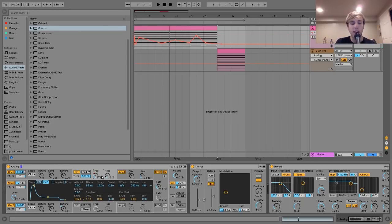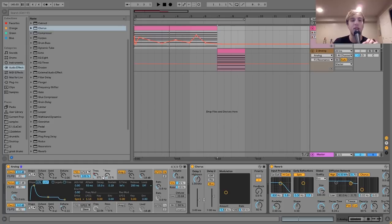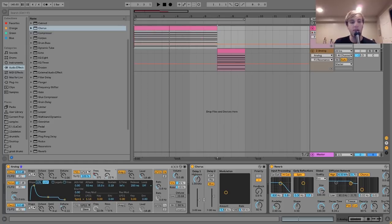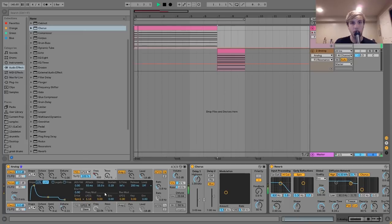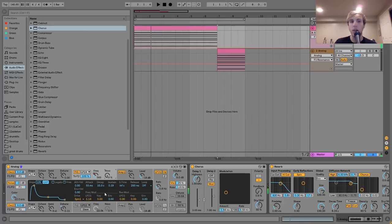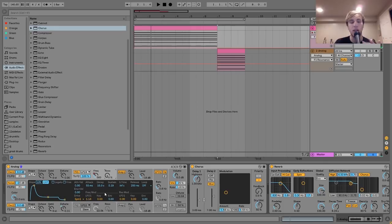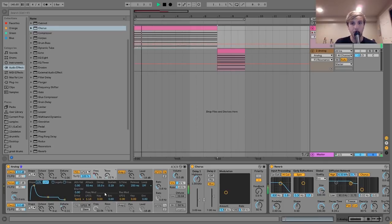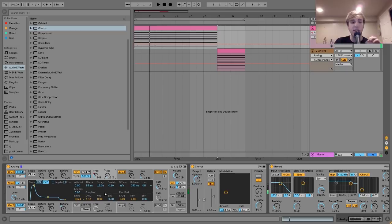And another thing I will say is I think the resonance is pretty important for this sound as well. Especially if you want that really smooth, digital sounding sound. If I turn the resonance off, you can hear it's not quite as smooth and juicy as it was before. But if I bring the resonance back up, yeah, so that's definitely very important for this sound.